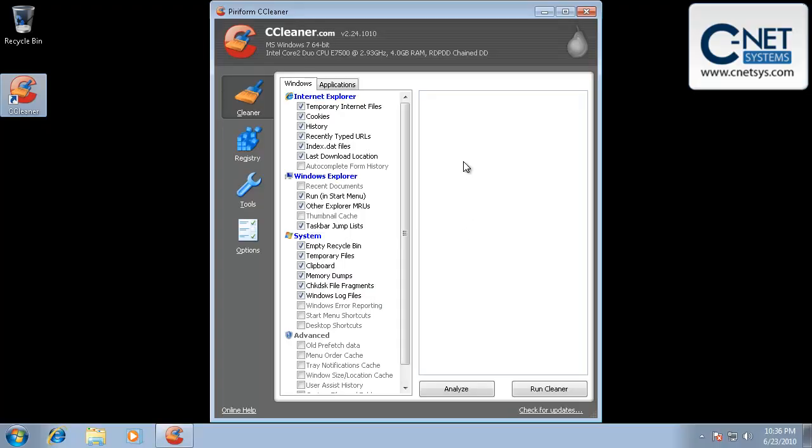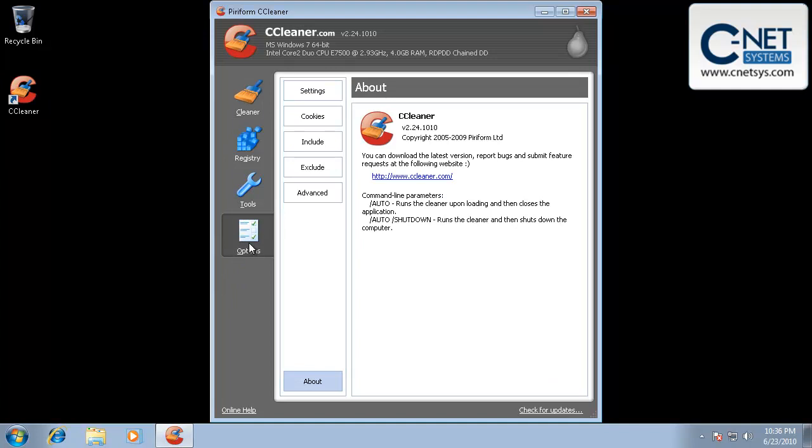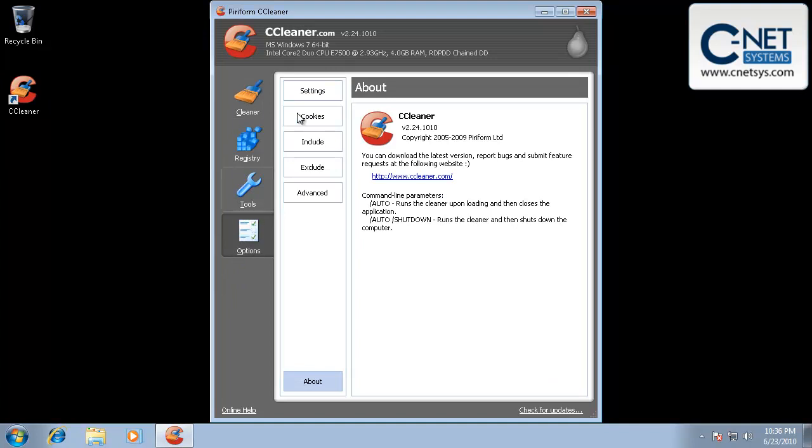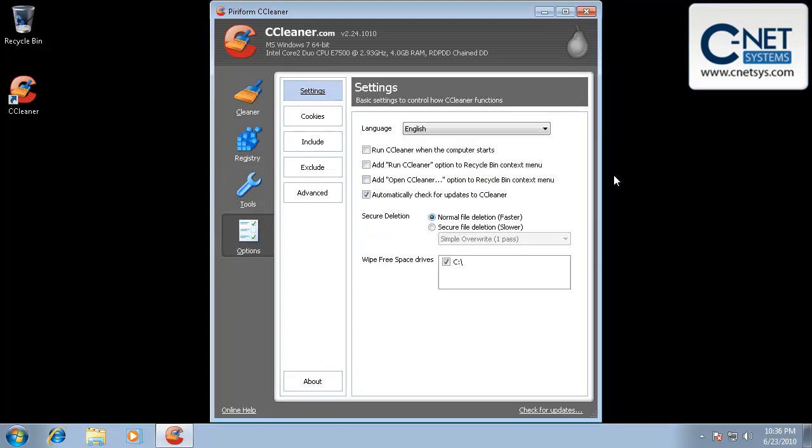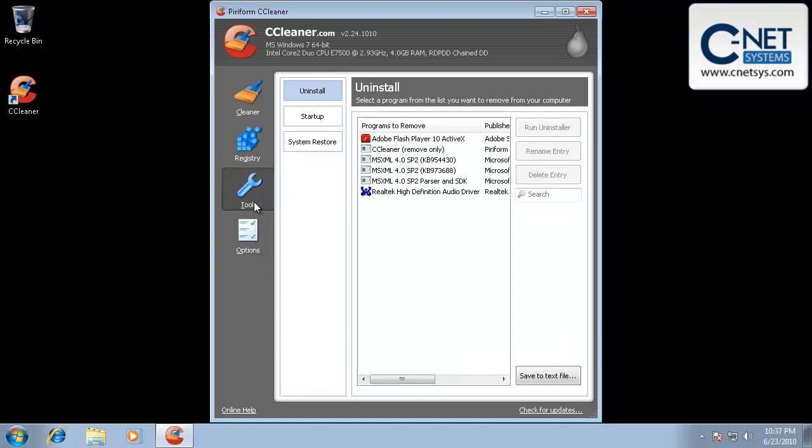Go ahead and open this up. You'll see that CCleaner has several different sections to it. Options would be for program options, which we can go into and take a look at. You're typically not going to use any of these other things here. You may want to run it when your computer starts up. You may not. We typically don't change anything in here.